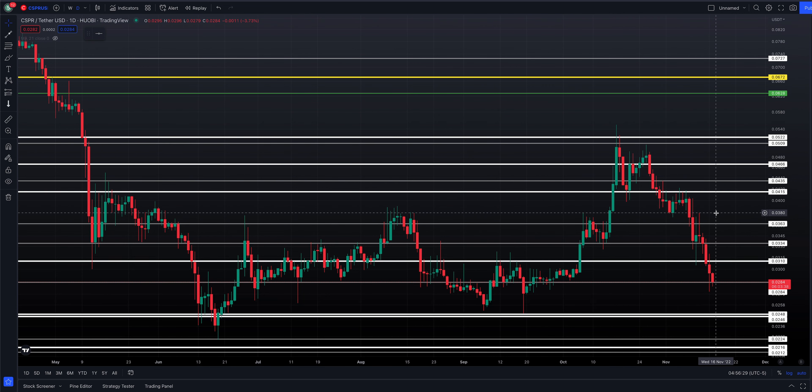So I want to lay out two worst case scenarios — not to start the morning off in a negative manner by any means, just to share two worst case scenarios here for Casper if things start to unfold even further to the downside.